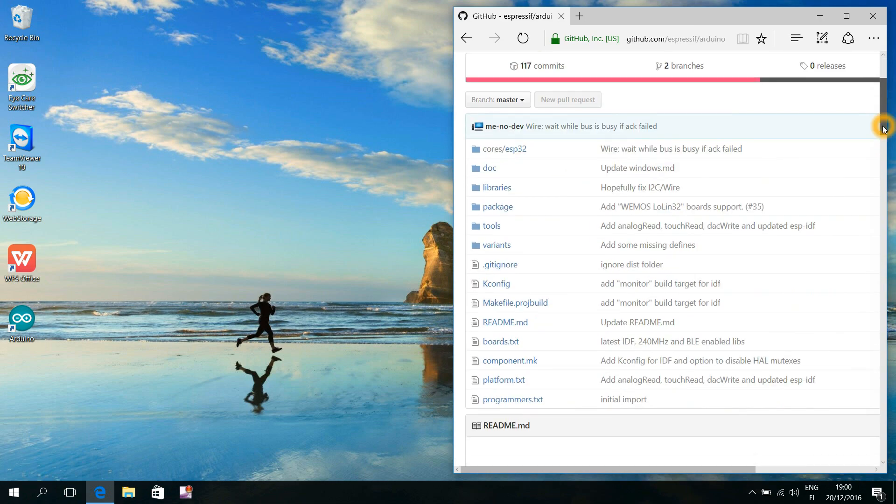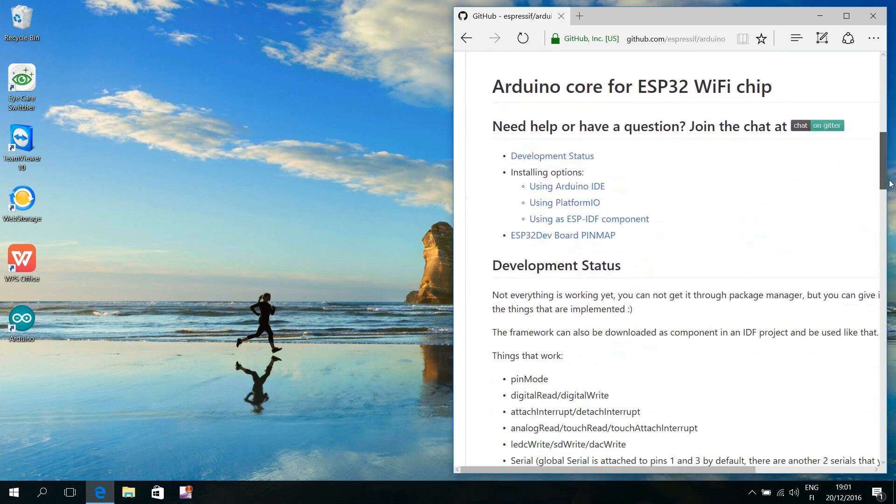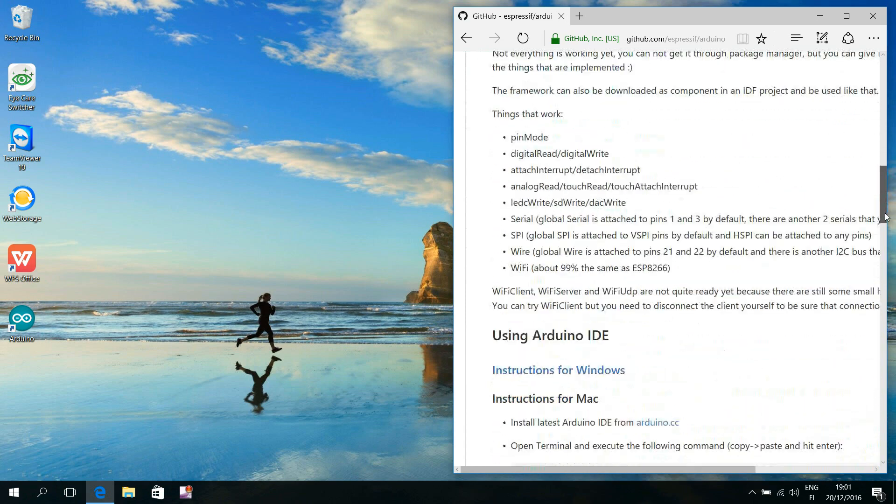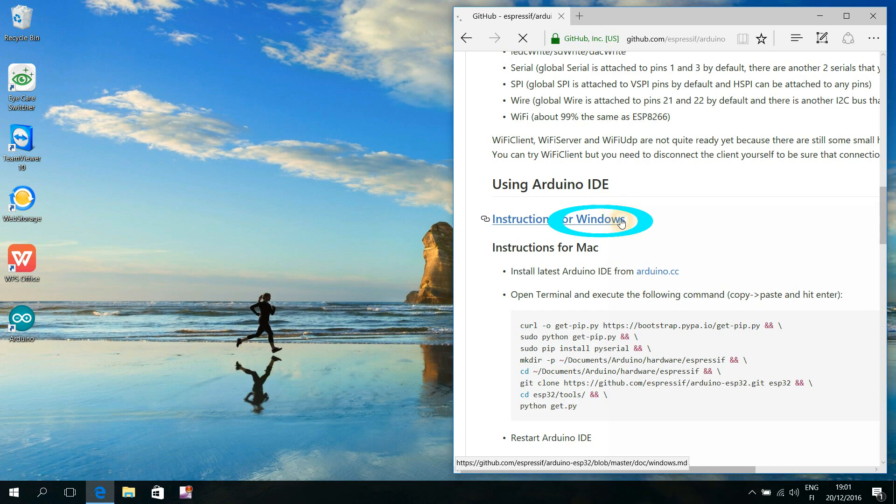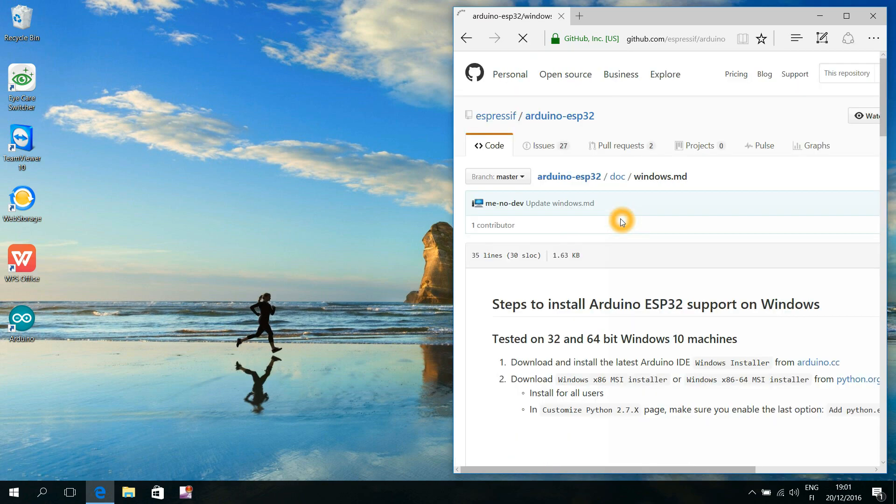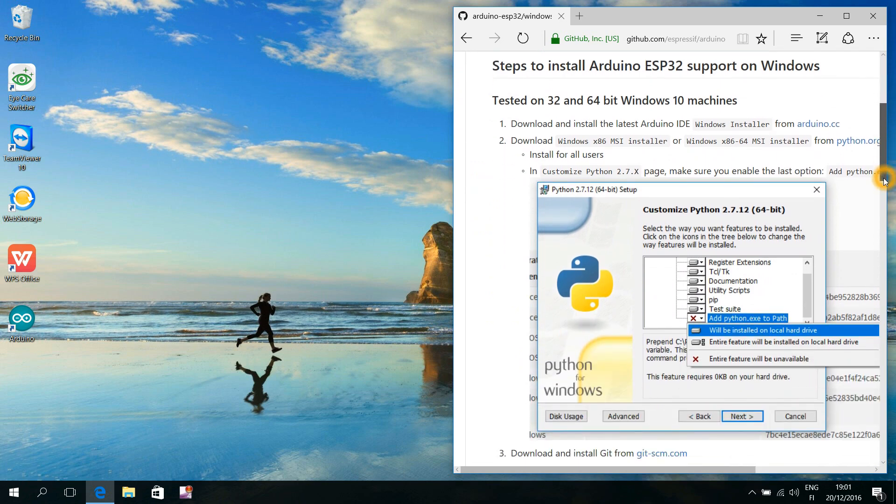Scroll down to find the using Arduino IDE instructions for the operating system that you have on your computer. My computer has Windows and I am advised to click this link.